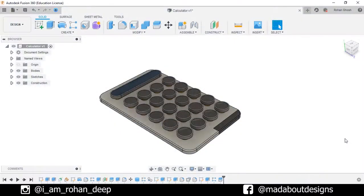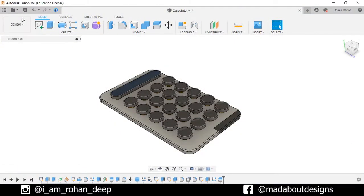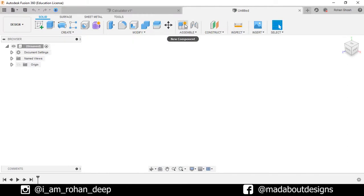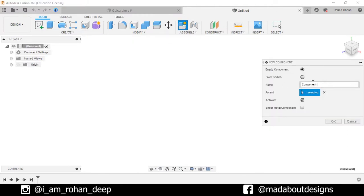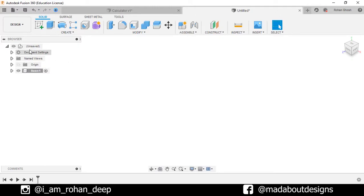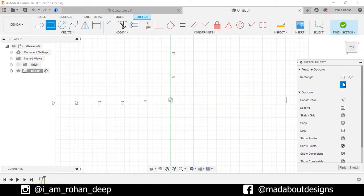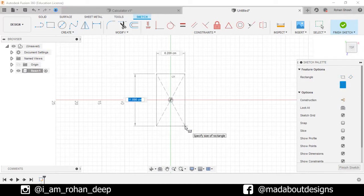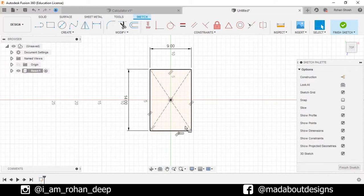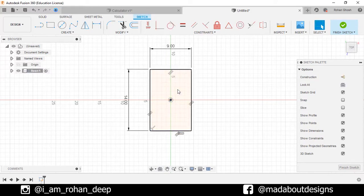First, create a new design by going to File, select New Design, create a new component, and give it a name: Base. Now create a new sketch on the top plane. Draw a center rectangle of dimension 14 by 9 centimeter square. Delete these construction lines, then fillet the corners up to 1 centimeter.